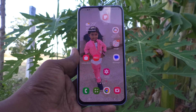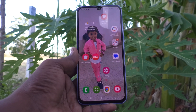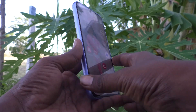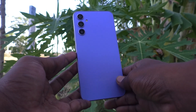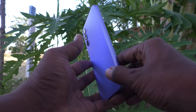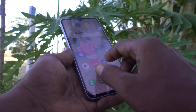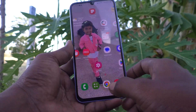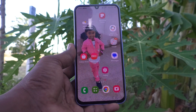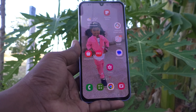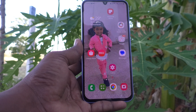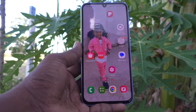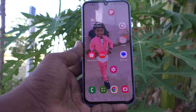Hi friends, this is Five Minister YouTube channel. In this video you will learn how you can change the refresh rate in your Samsung Galaxy A34 5G.